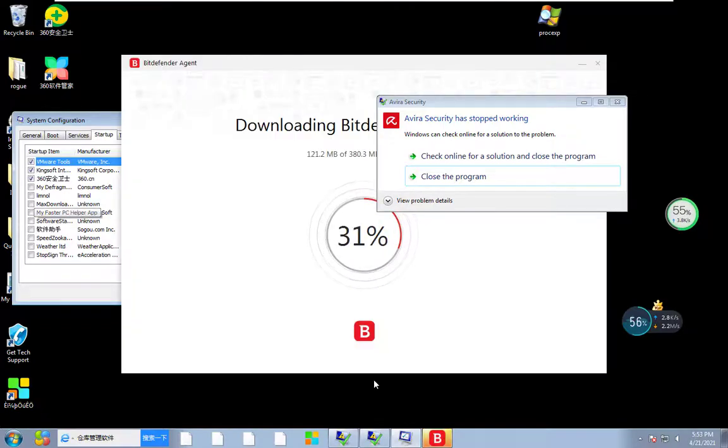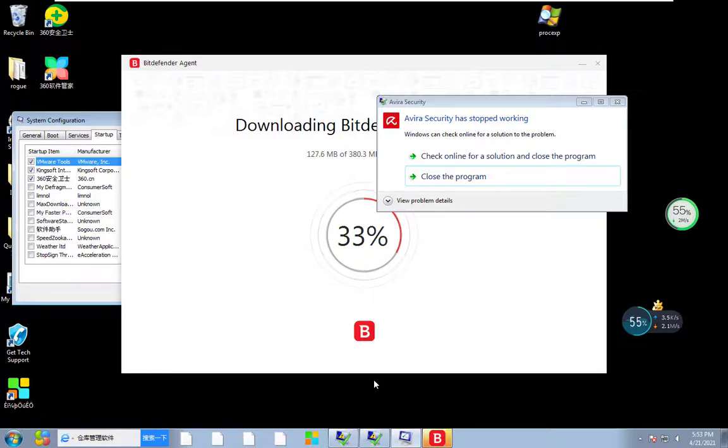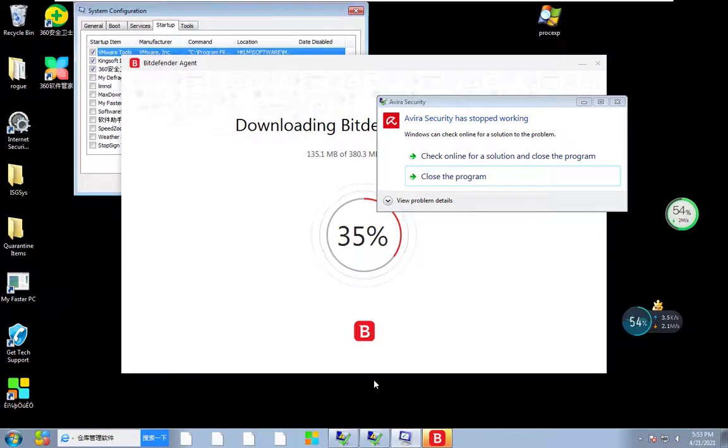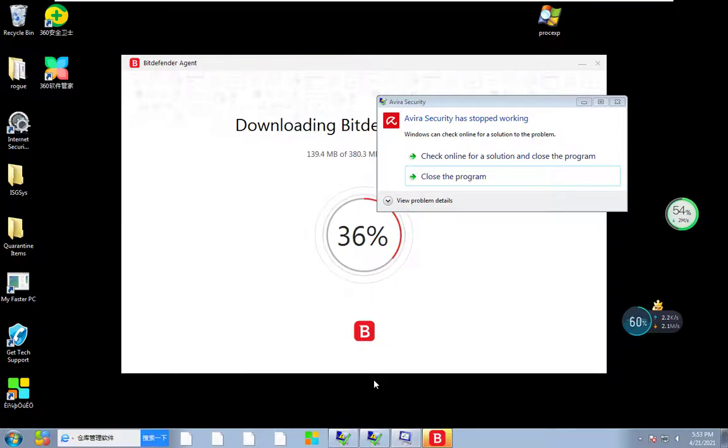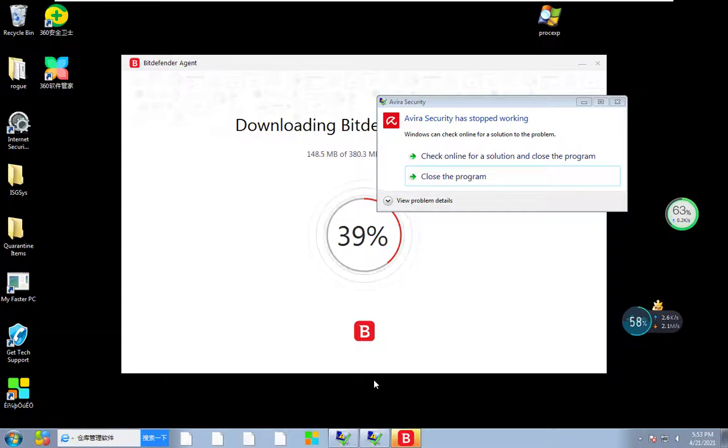Now Bitdefender is starting to download. Over here everything is full of trash. So let me pause the video and let me try to do a scan with Bitdefender.